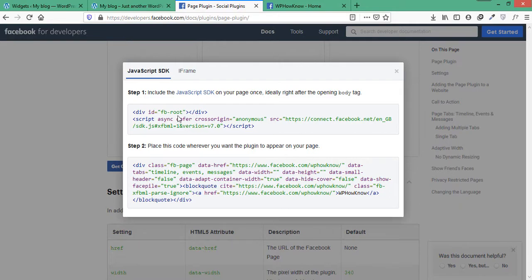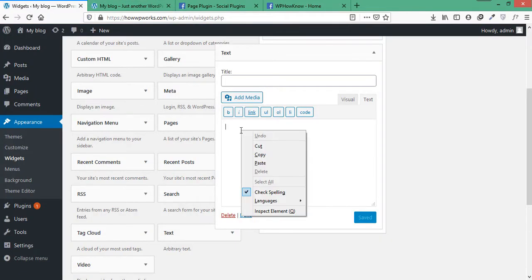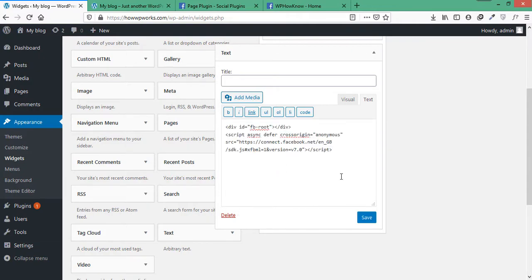The recommended place to put the code is right after the opening body tag, but you can also add it in the header or in the widget section itself. So let's copy it and paste it in the text widget here.